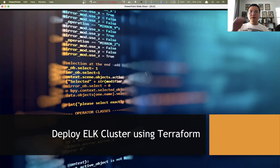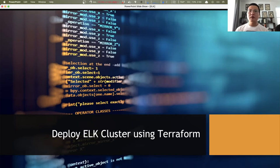Hello, welcome to the talk. In the next couple of sessions, we're going to continue to learn Terraform. More specifically, we're going to demo how to deploy ELK stack on AWS.